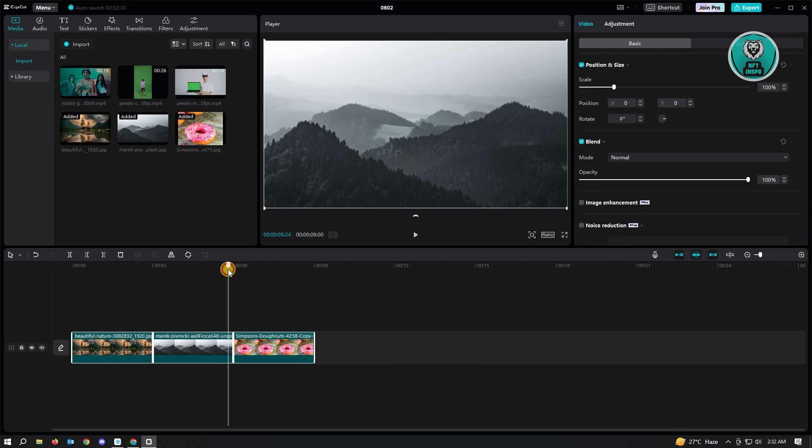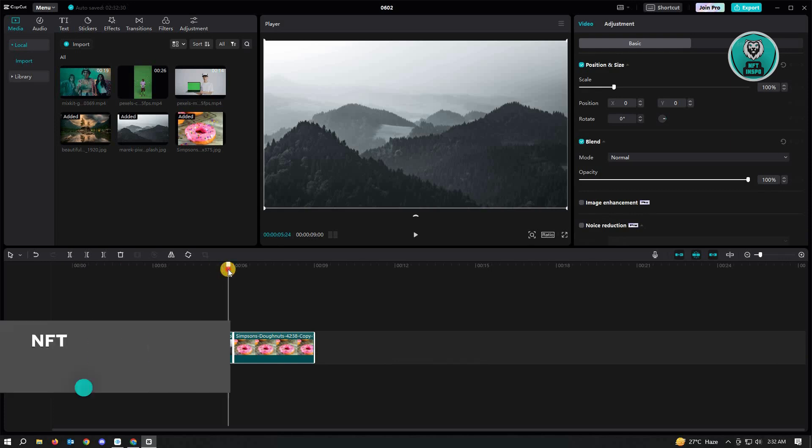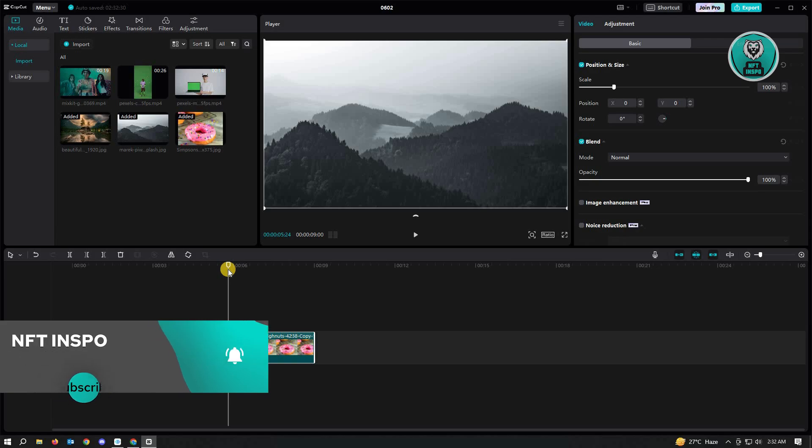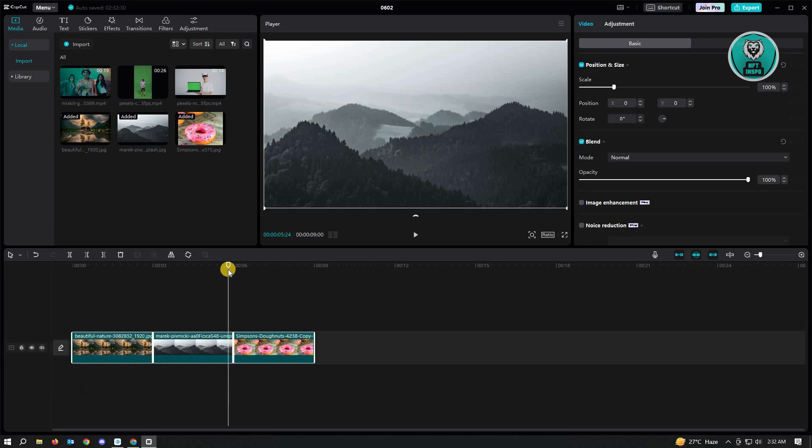So hopefully this video was able to help you. Like and subscribe to NFT Inspo. Thank you for watching.